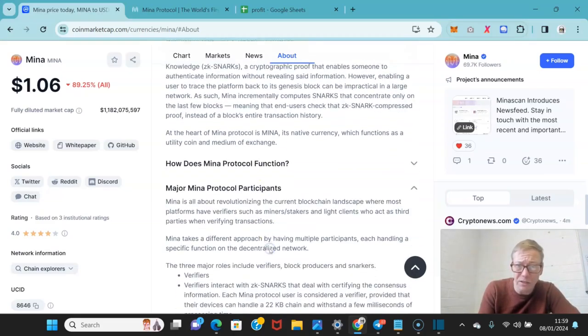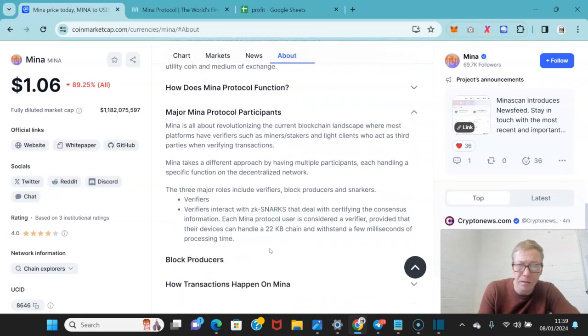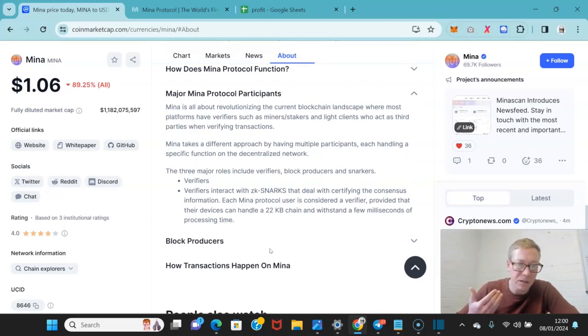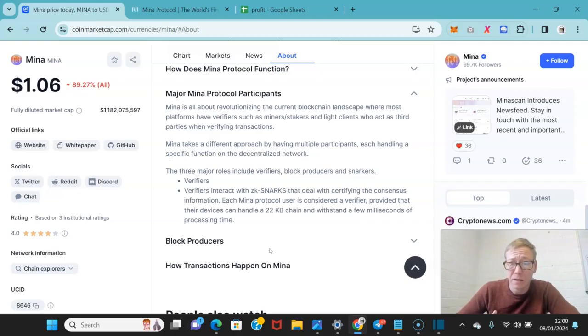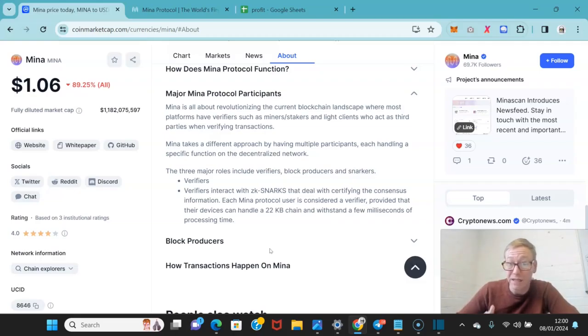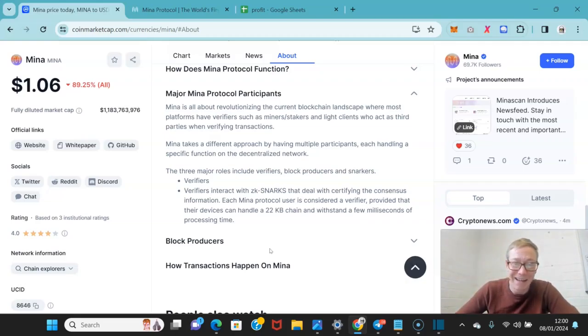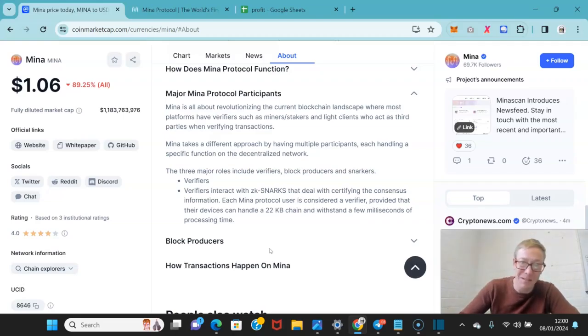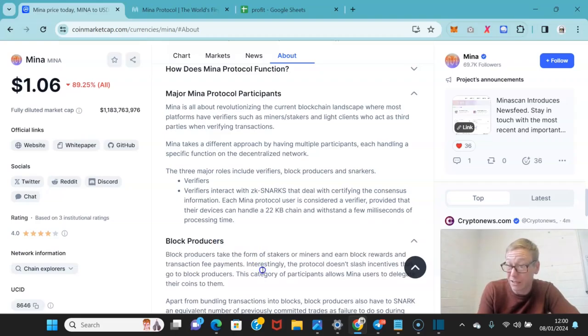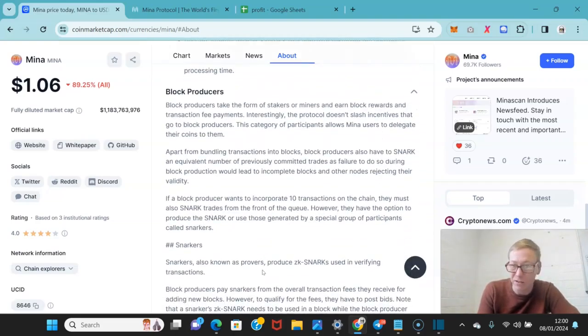They've got a good system in place. So they've got your verifiers, they've got block producers, and they've got snarkers. Verifiers interact with the ZK-SNARKs that deal with certifying consensus. Each Mina protocol user is considered a verifier, provided that their device can handle a 22-kilobyte chain and withstand a few milliseconds of processing time. There's literally not a computer on the planet that can't do that.